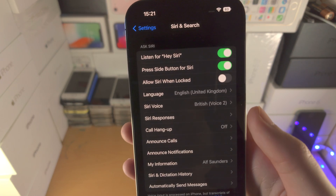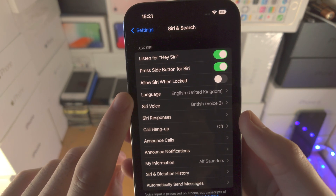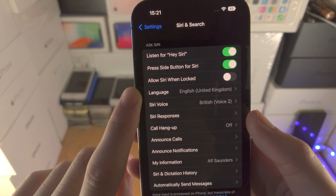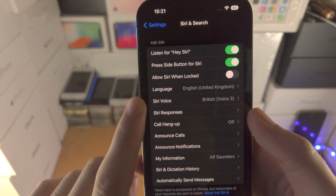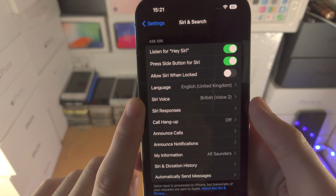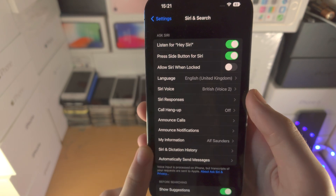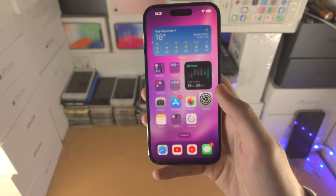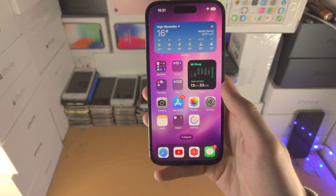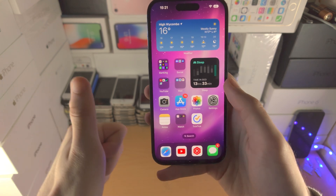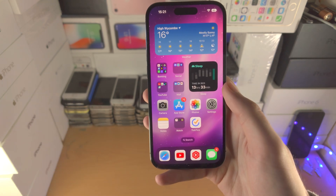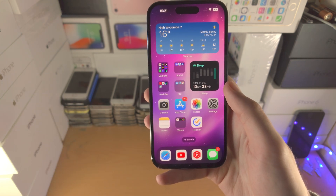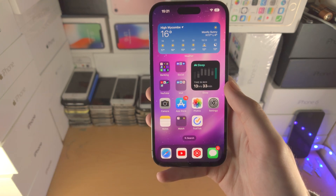You can also change the language that Siri uses, the Siri voice, and all these other options in this settings area as well. With that being said, thanks for watching — see you guys later, bye bye!